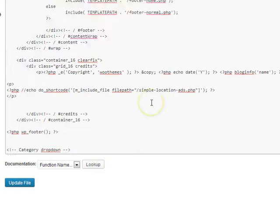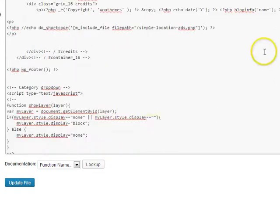And since you're adding this to the footer or to the header, then it will be available to every single post and page.